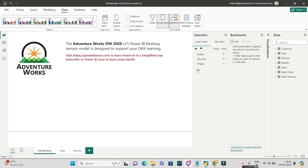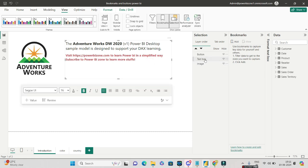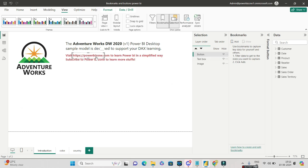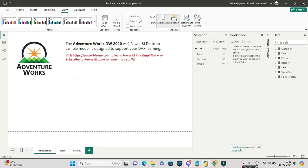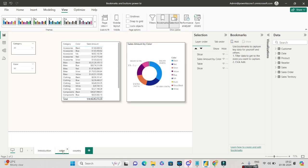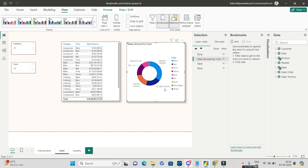In the selection pane, all the individual elements of a particular page are listed. For example, selecting the AdventureWorks image highlights it there, selecting a text box highlights that, and selecting a button highlights the button. Each page has its own set of objects in the selection pane, and similarly each bookmark is relevant to a particular page — so I should navigate to the color page first.